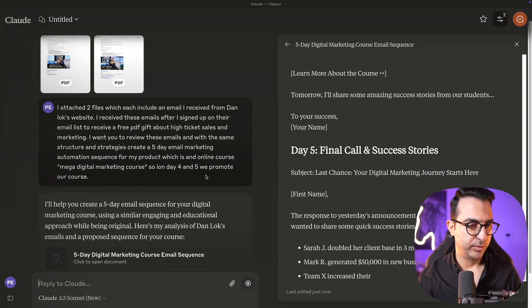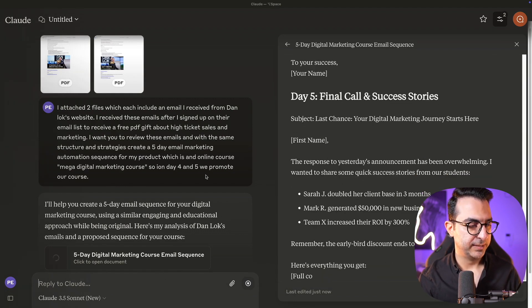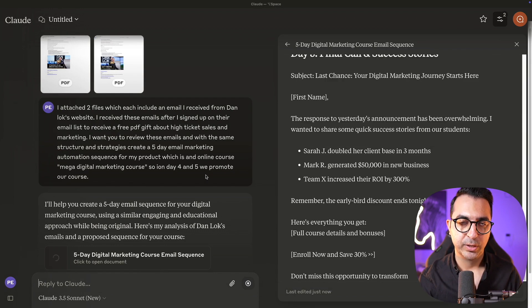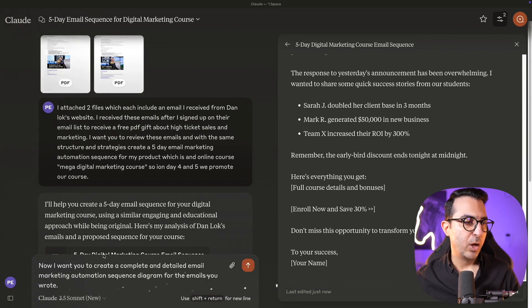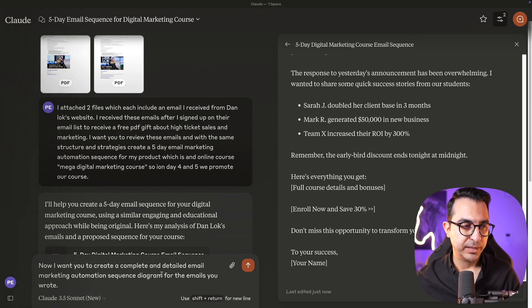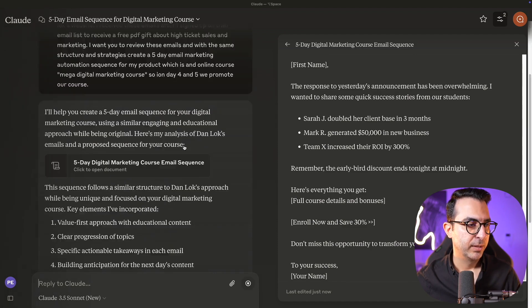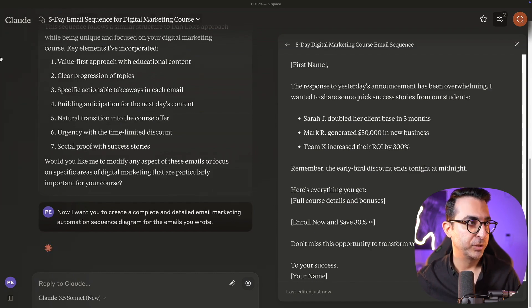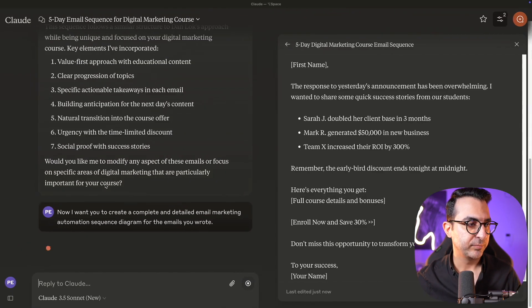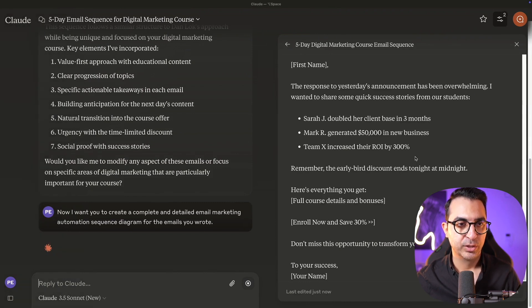Now I'll write a prompt asking it to create a complete and detailed email marketing automation sequence diagram for the emails it wrote. This is the interesting part that ChatGPT can't do — Claude will write the code for the diagram so we can actually visualize it.